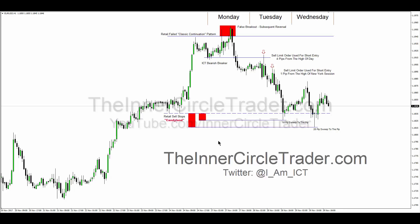I told you exactly where to look and aimed for a run below the 118.40 level. My mentorship members know the things that lead to these setups — both the New York and London session setups — and how to reach for these levels. I'll never make this more public than I already have. This is just one example and it gets even more precise in the mentorship.